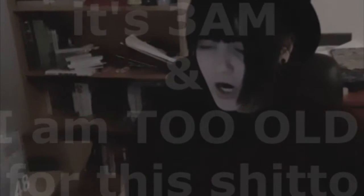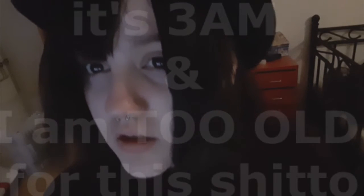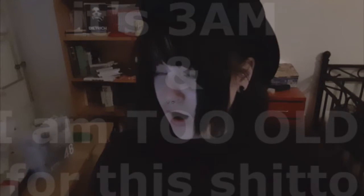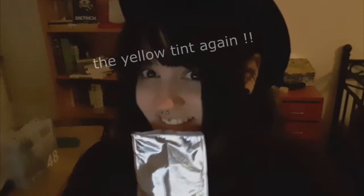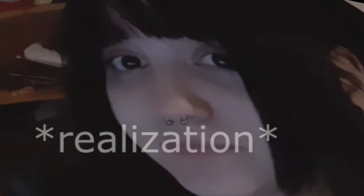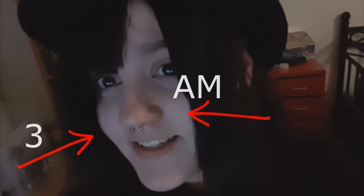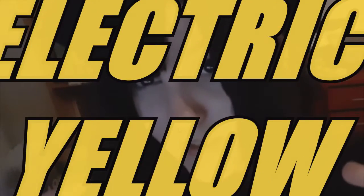It is 3am. I can't think of a better time to show you guys my drawing process for my webcomic Matt Brown and Electric Yellow.